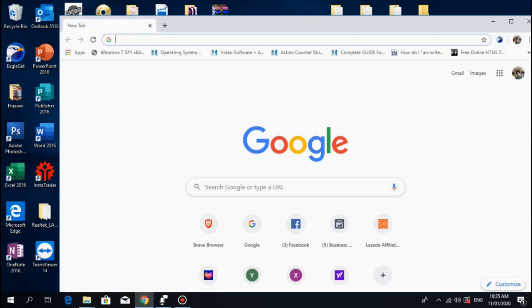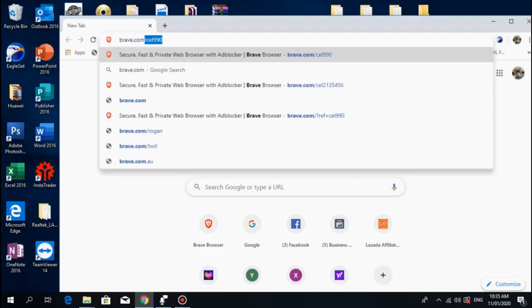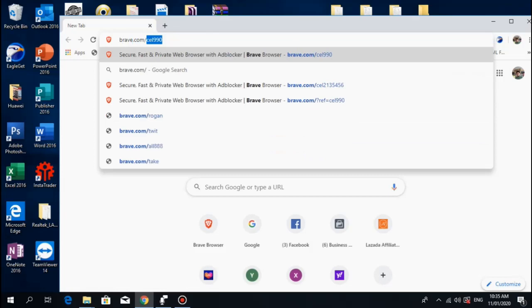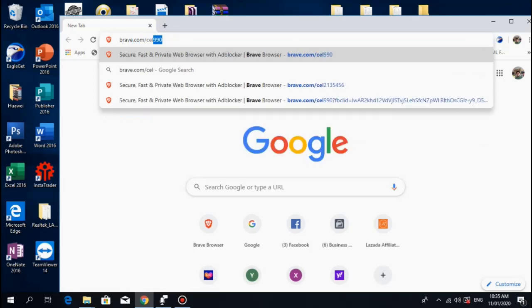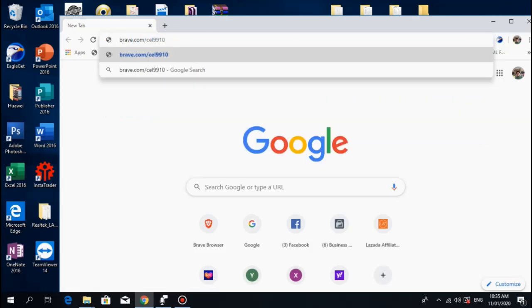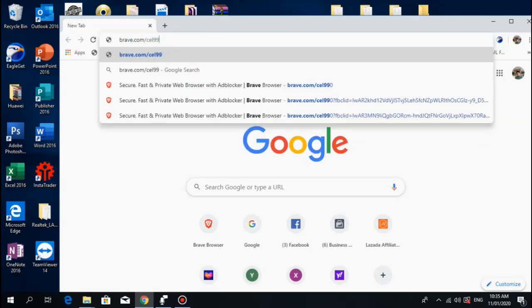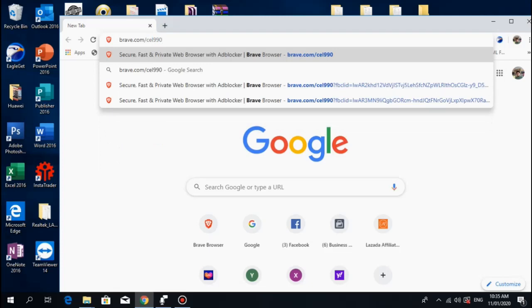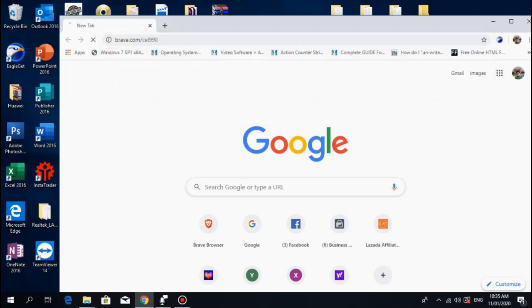So in your browser, just type brave.com/cell990 and hit enter.